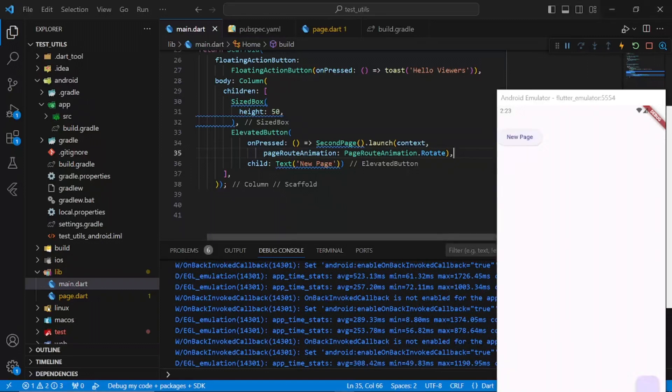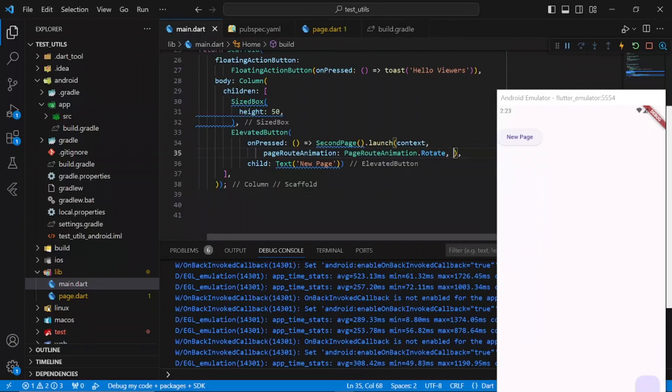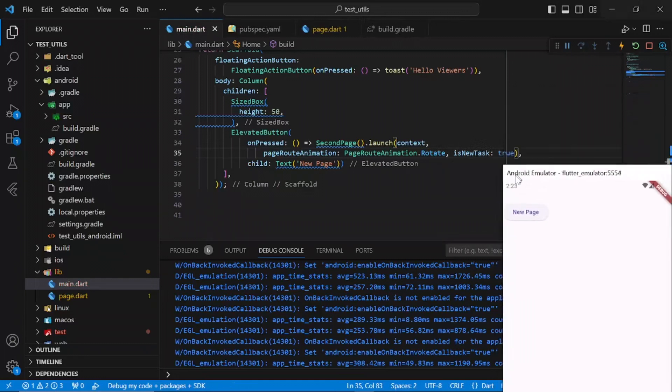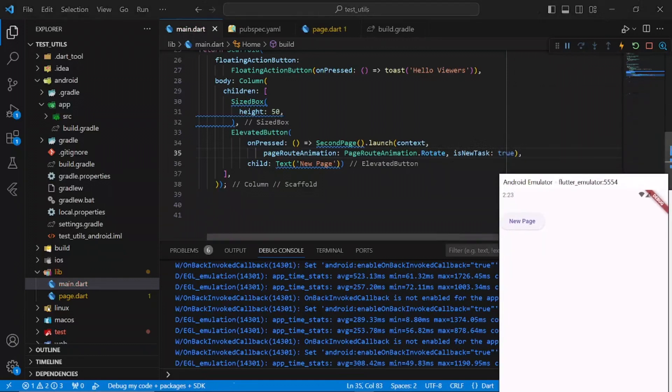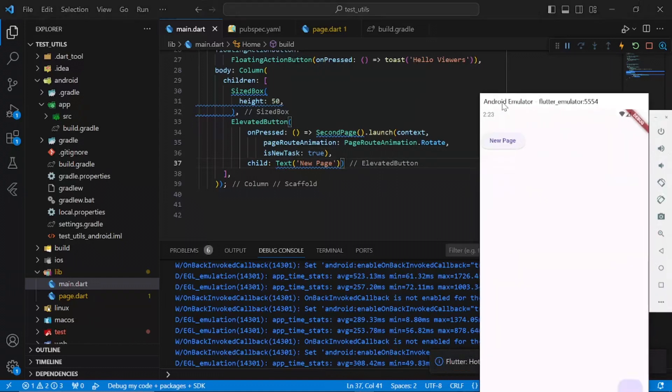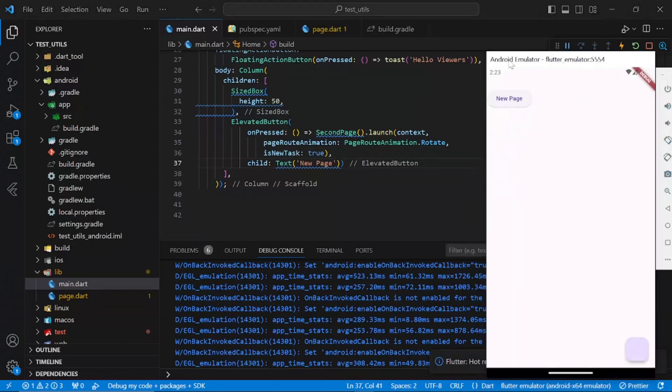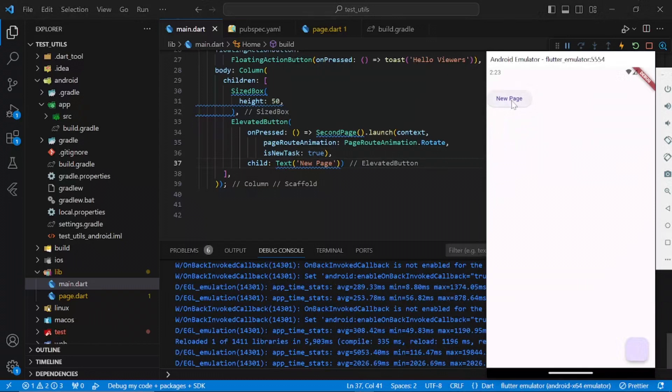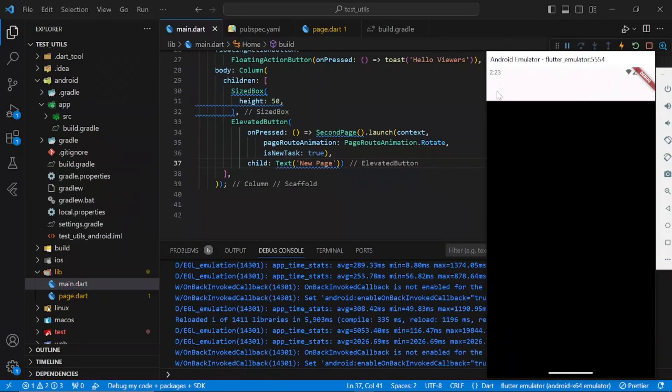Also, if you want to remove all the previous pages, you can set isNewTask to true. It will remove all the previous pages from the screen or from the app. If I click here now, you can see we don't have any back button to go back.